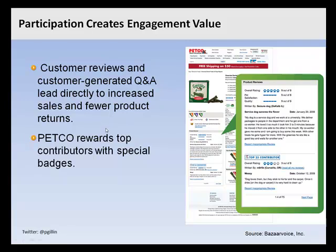In the case of Petco, consumer reviews and consumer-generated question and answers lead directly to increased sales and fewer returns. Petco rewards its top contributors with special badges. The VP of e-commerce says customers who write reviews are more engaged with the site and come back more often. If you can get people to contribute to your site — whether your website, Facebook page, or LinkedIn page — when people contribute, they want to come back and see what others have said. You tend to get repeat traffic, and traffic builds on itself. Community tends to build community.